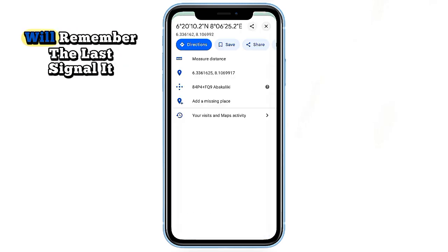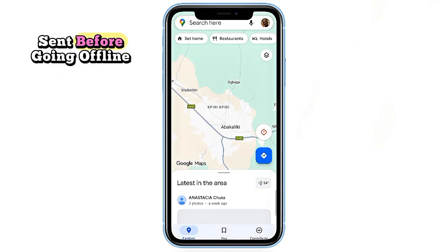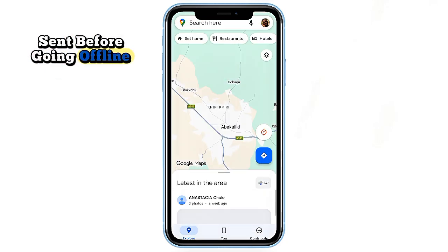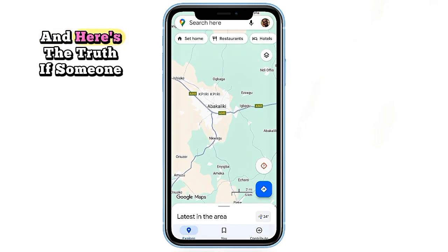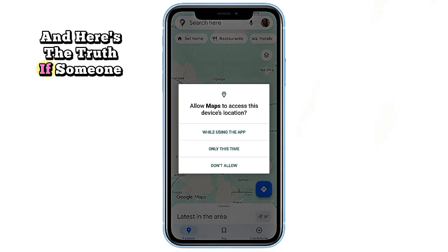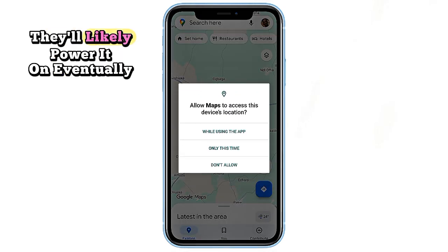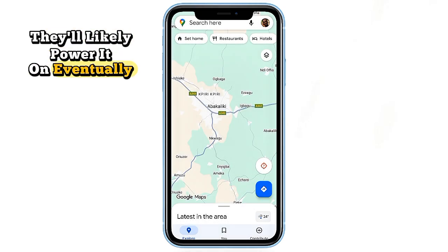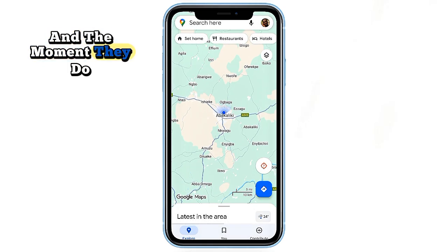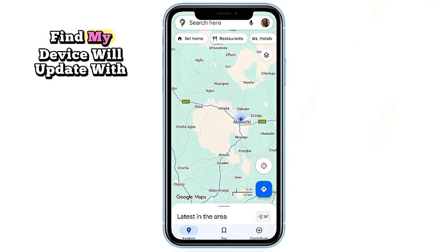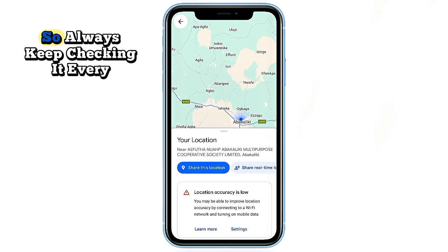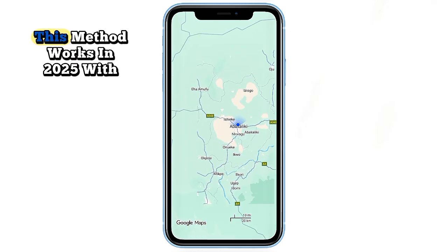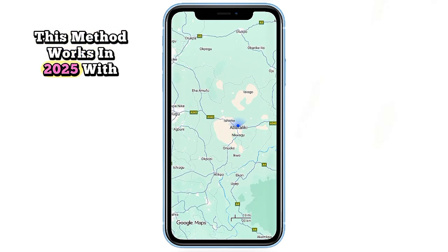Even if the phone has been off for hours or days, Find My Device will remember the last signal it sent before going offline, so it becomes your digital footprint. And here's the truth: if someone stole your phone, they'll likely power it on eventually — and the moment they do, Find My Device will update with the new location. So always keep checking it every few hours.